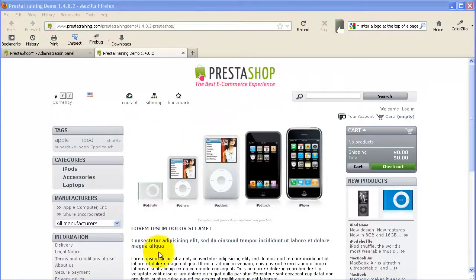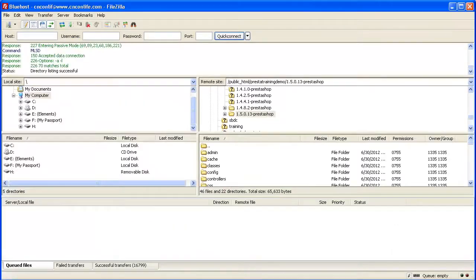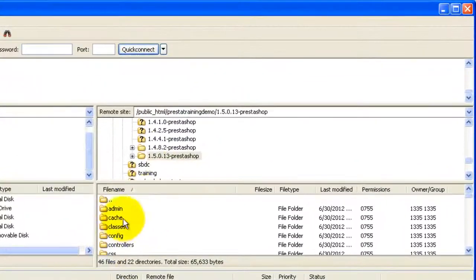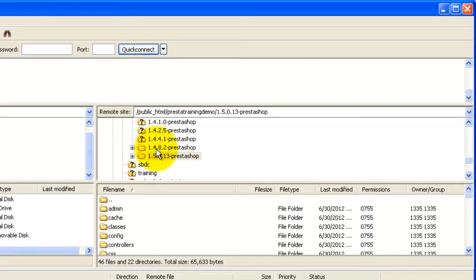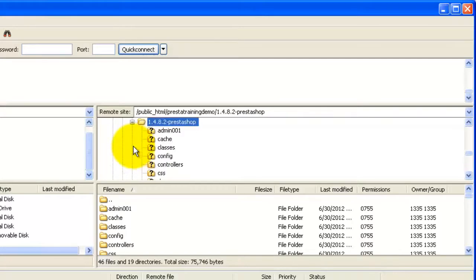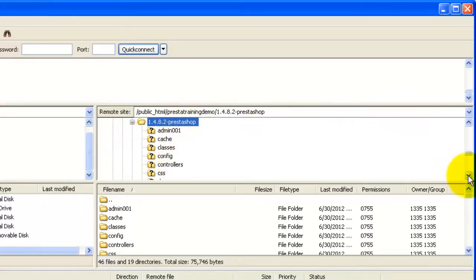First let's open up our FTP program. I happen to use FileZilla and I'm going to go to the installation for my PrestaShop store, which is right here. Yours will be different, I'm sure.